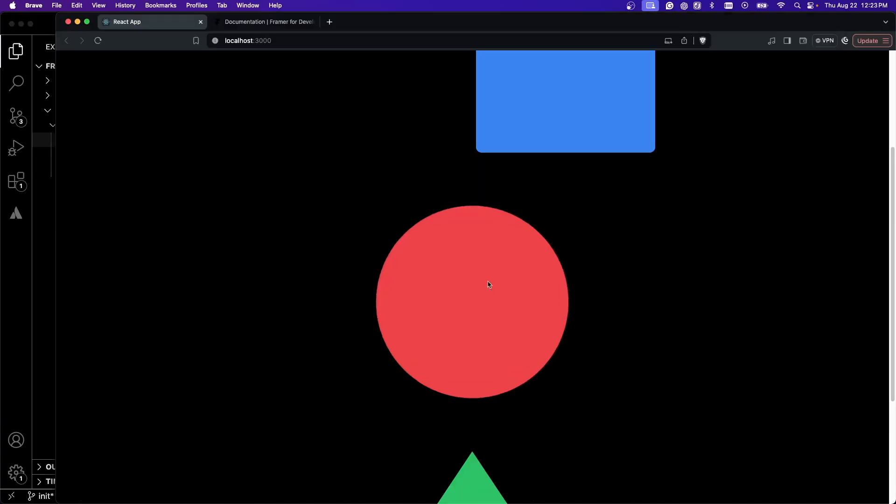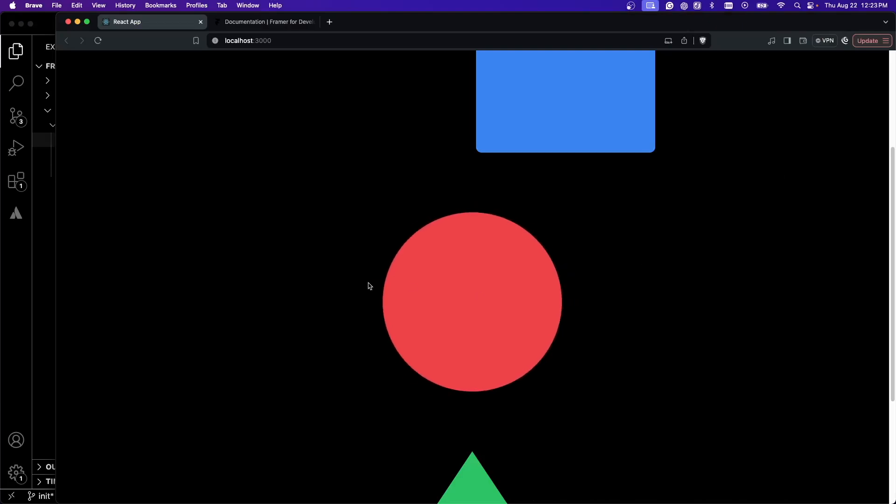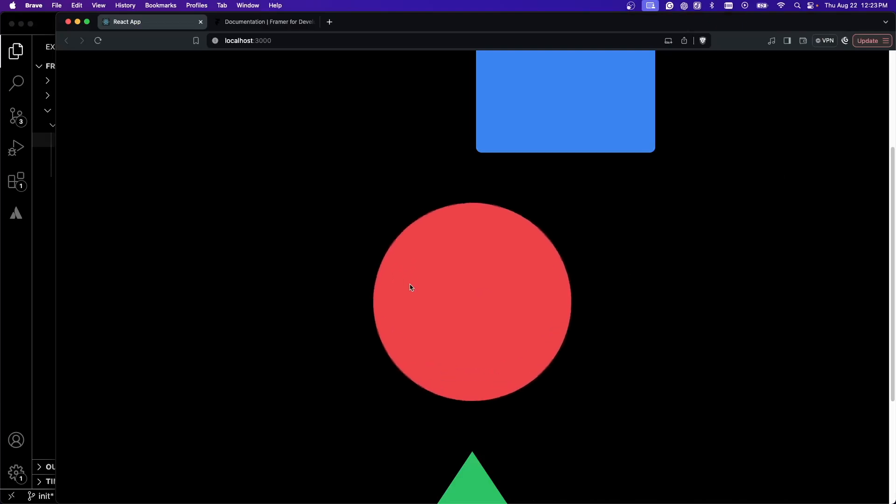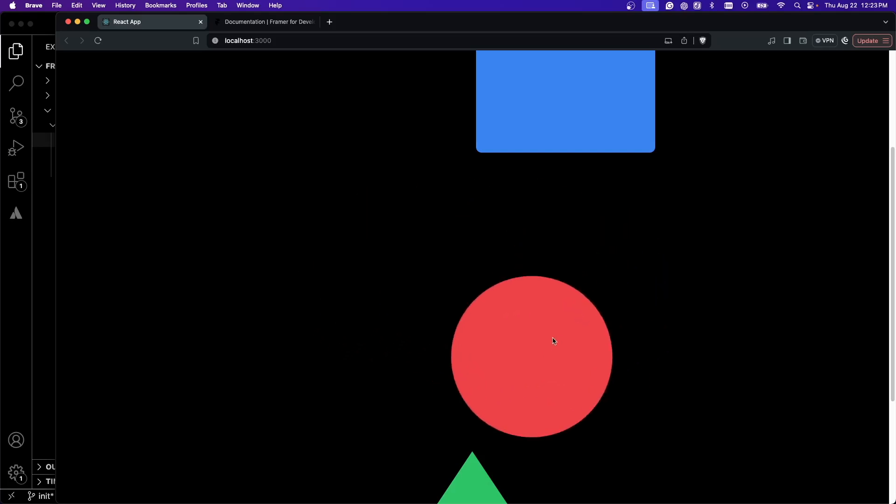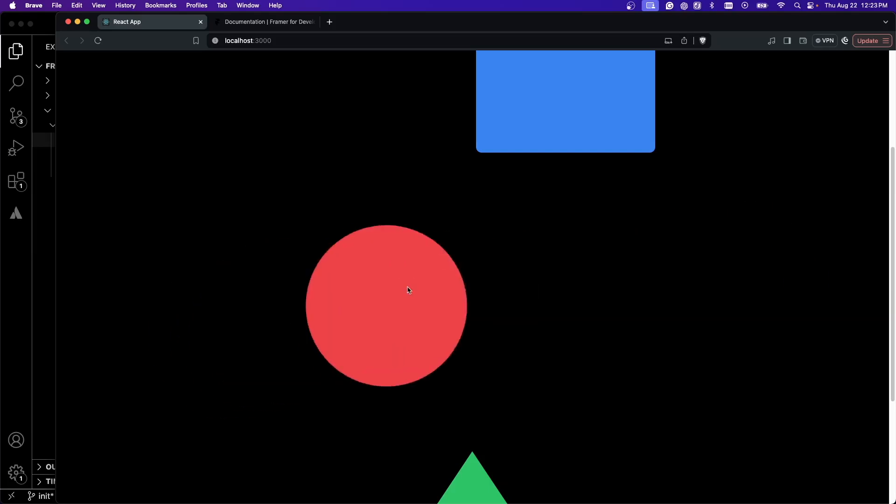We can also do whileHover. This is similar to a button effect on a lot of sites. I'm going to make the scale bigger while we hover and make it shrink when you click. I'm hovering and when I click, you see it shrink down and we can still drag it around with our drag constraints.